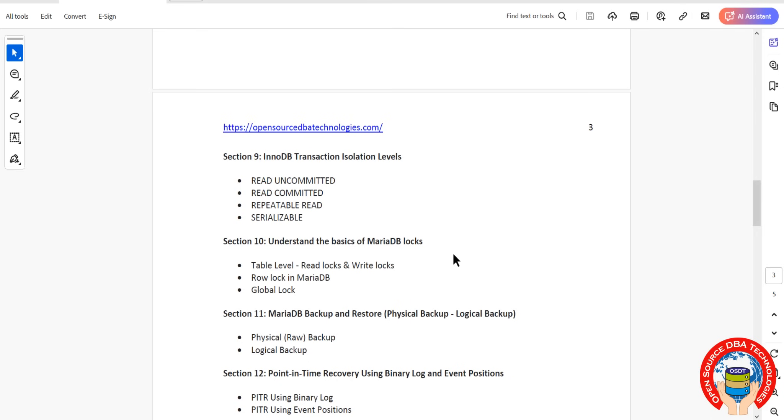We'll cover physical cold backup, hot backup, logical backup, as well as using GUI tools like phpMyAdmin to take backups.